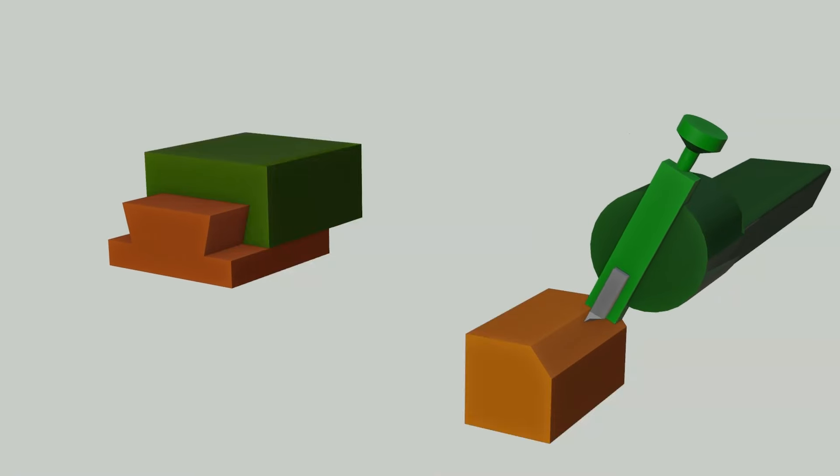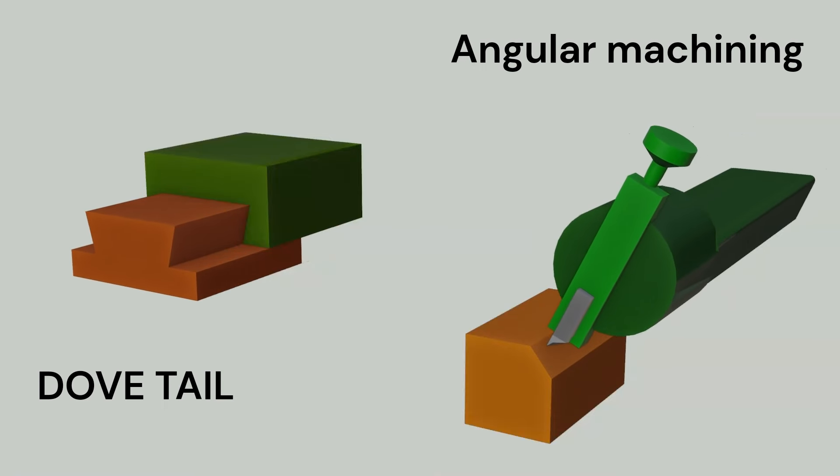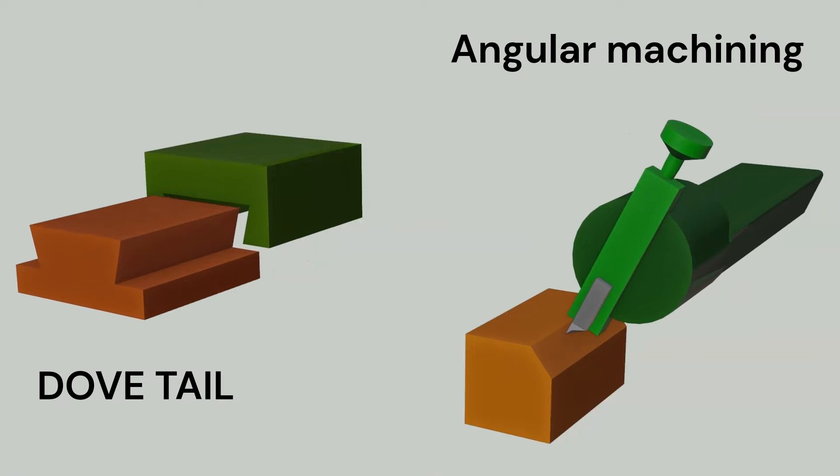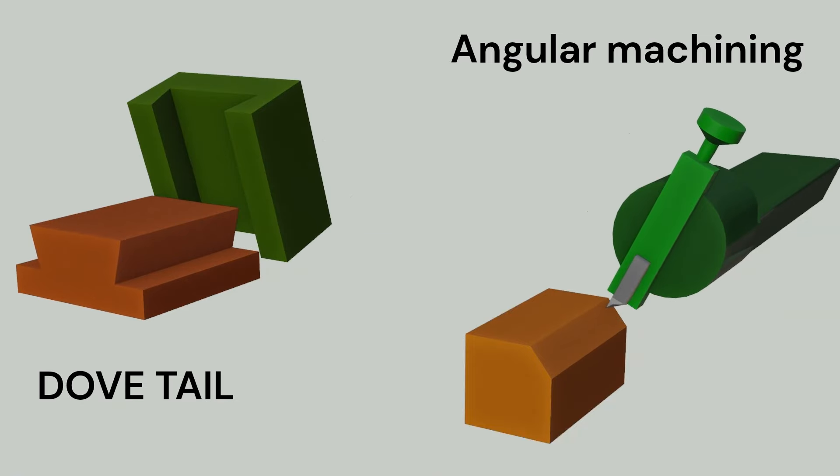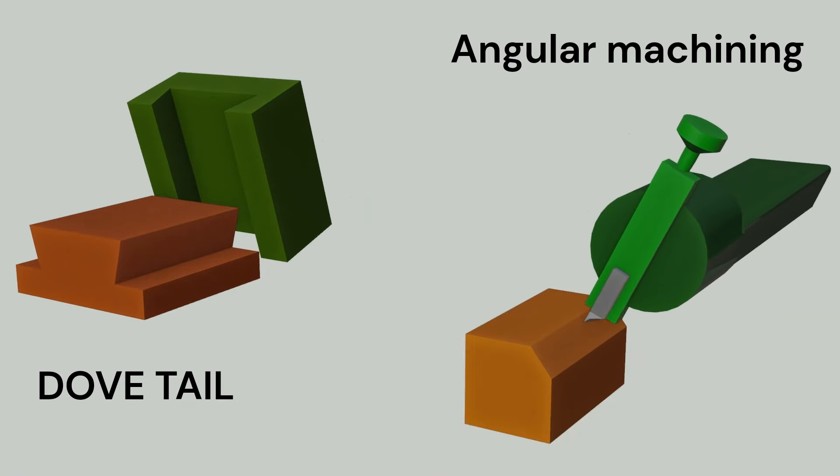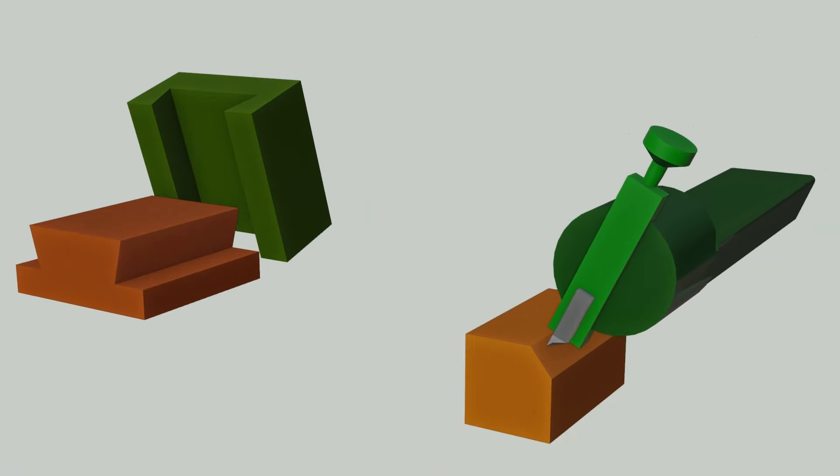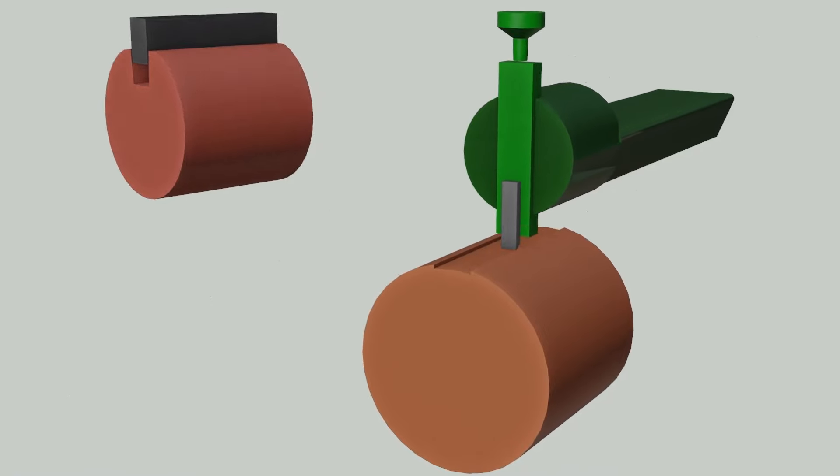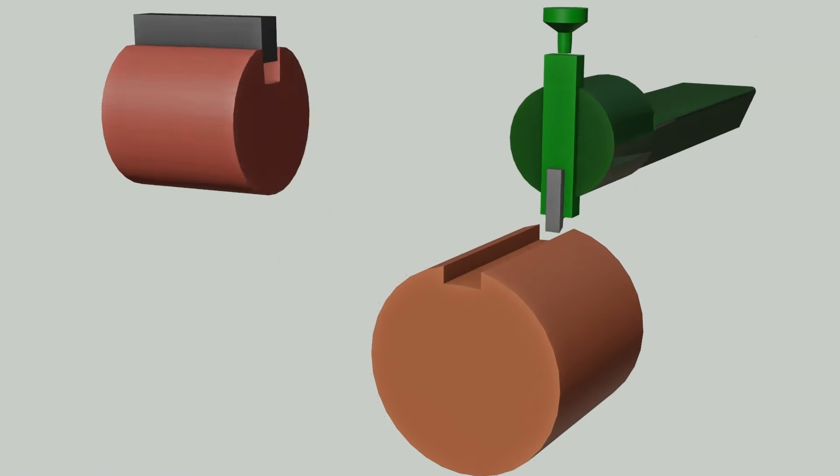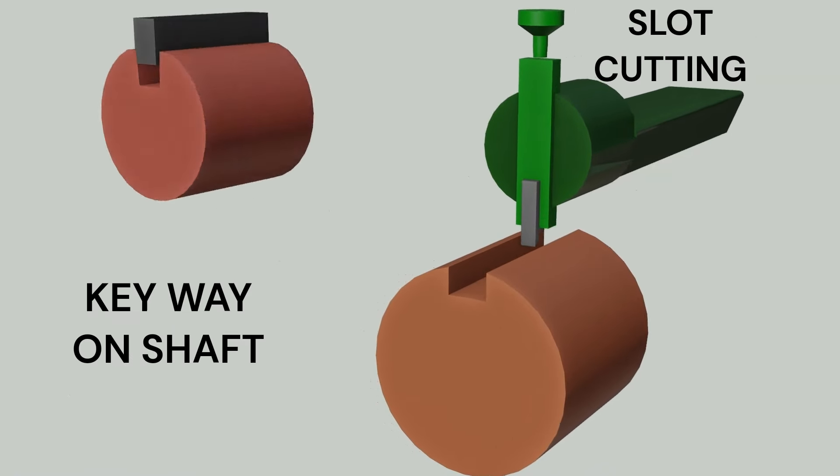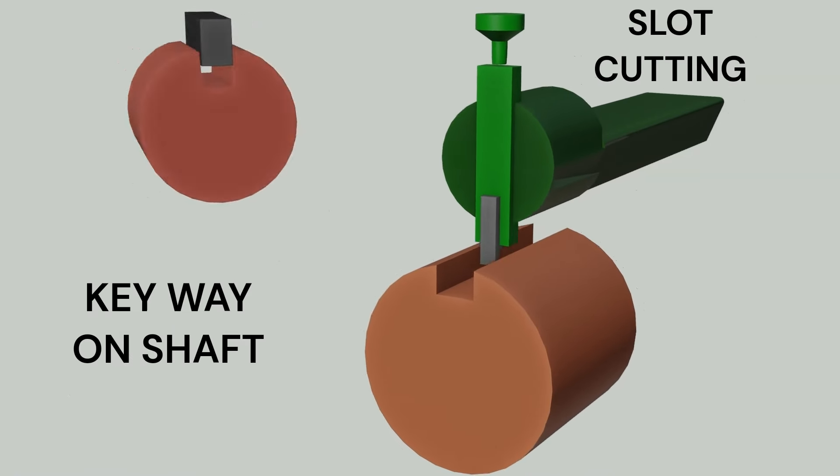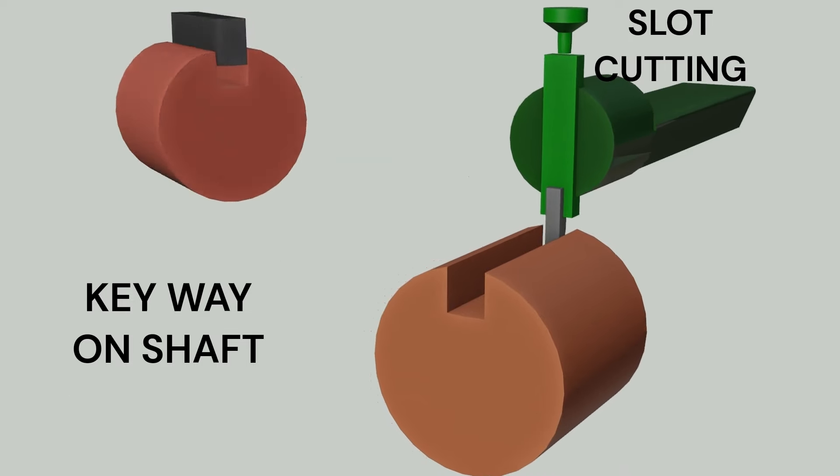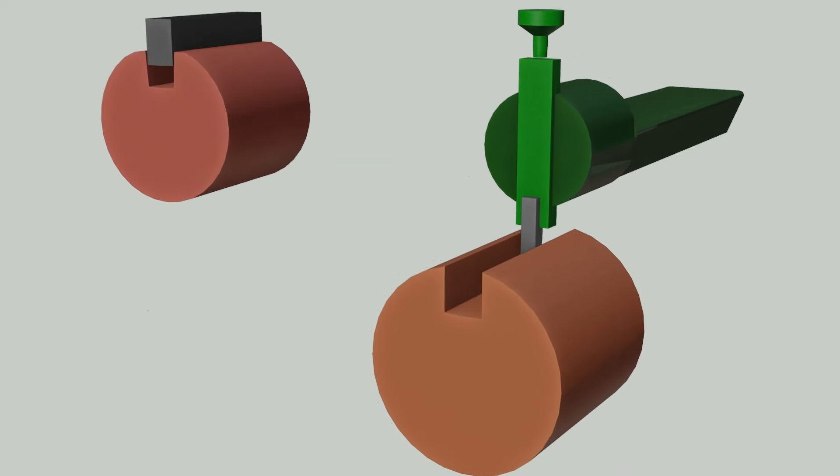In this Shaper machine operation, an angular cut is done at any angle other than a right angle to the horizontal or to the vertical plane. With suitable tools, a Shaper can very conveniently machine slots or grooves on work or cut external keyways on shafts.